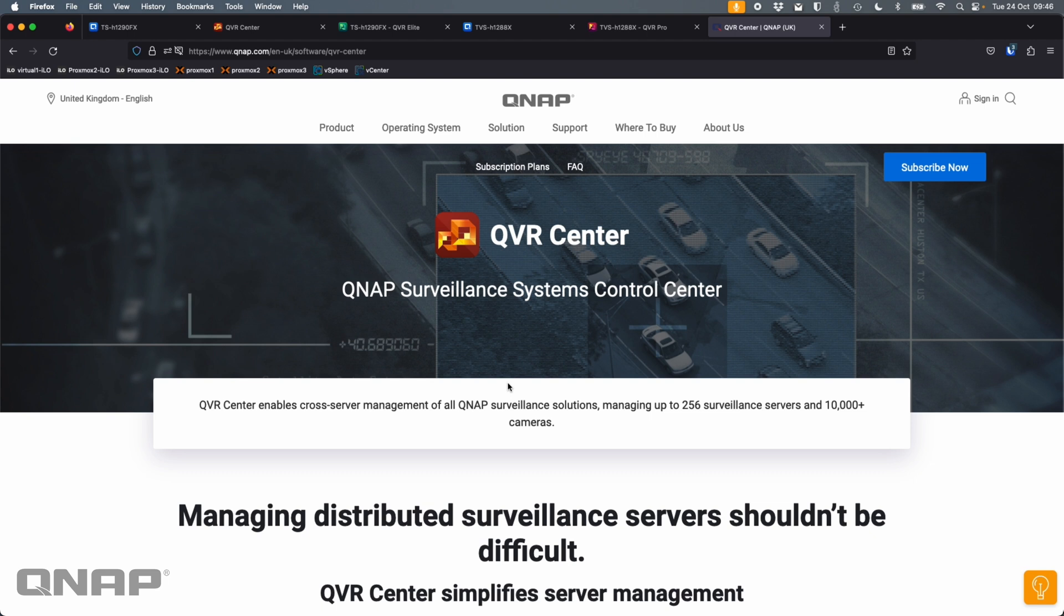QVR Center can merge everything into one panel so that you could construct views with, say, one camera from an older VioStore, one from a NAS running surveillance station, and a couple from the newer solutions of QVR Pro and QVR Elite.